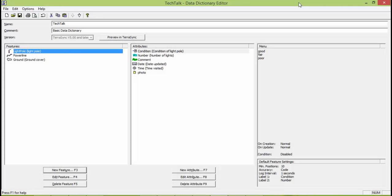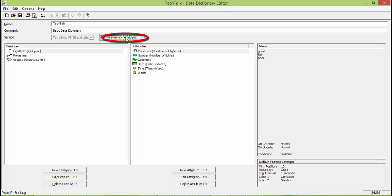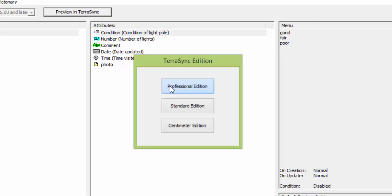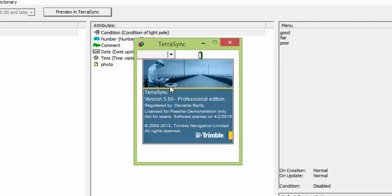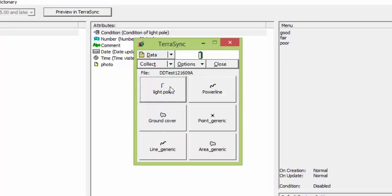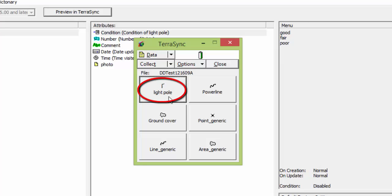So if you look, I've created a light pole, power line, and a ground cover, and they all have attributes. So what we're going to do is we're going to preview in TerraSync. So we can get a feel of what it'll look like in the field. Now you don't need to have a licensed version of TerraSync on your PC to preview it. You would just download it and not put in a license code. So if you see, it'll show we've got our test for a data dictionary, and all of our features that we've created show up. So we're going to look at a light pole.